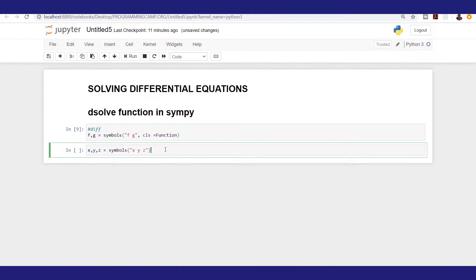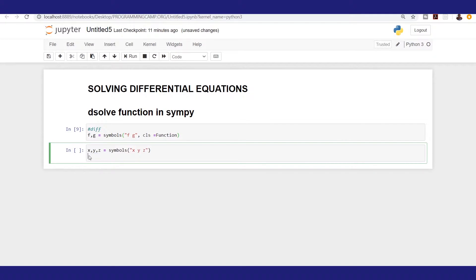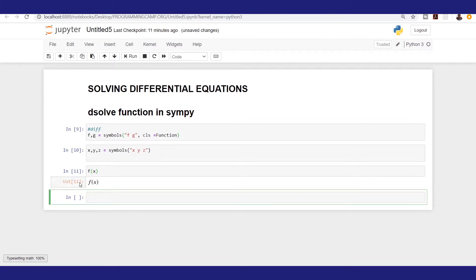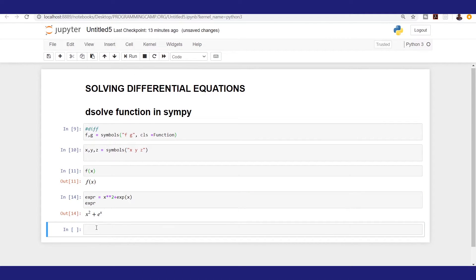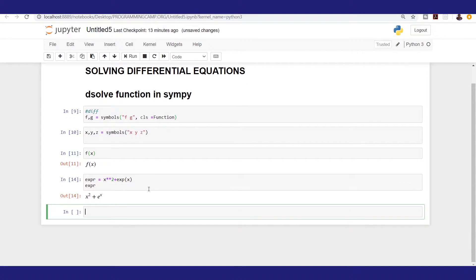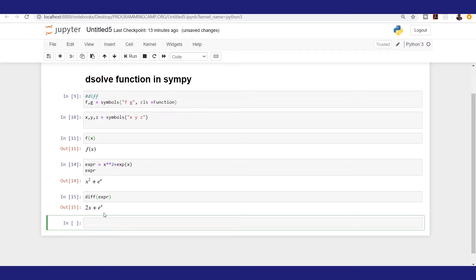So f(x) is going to be considered as a function, but unidentified. Let's create one expression just to remind ourselves how to differentiate: the expression is x² plus exponential of x. Now let's see how the diff function operates on it — running diff(expression) gives us 2x plus exponential of x.